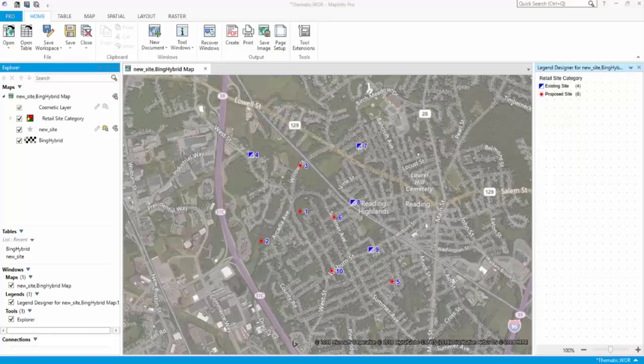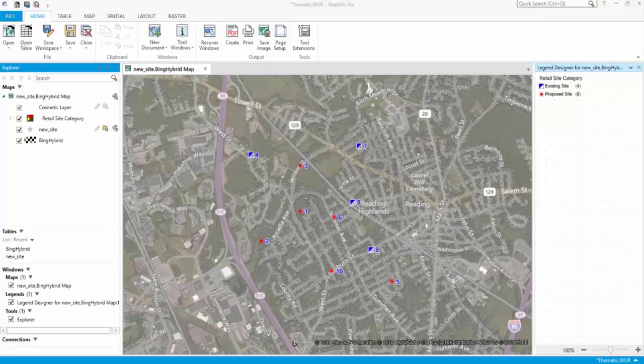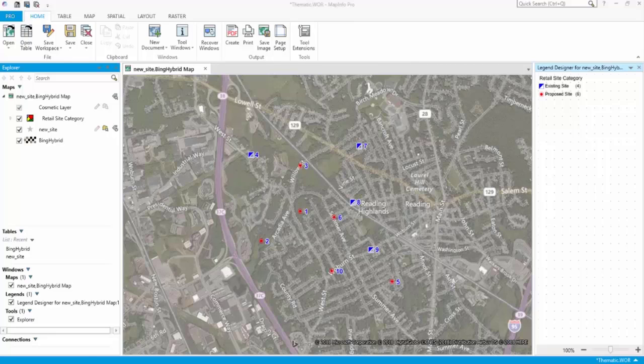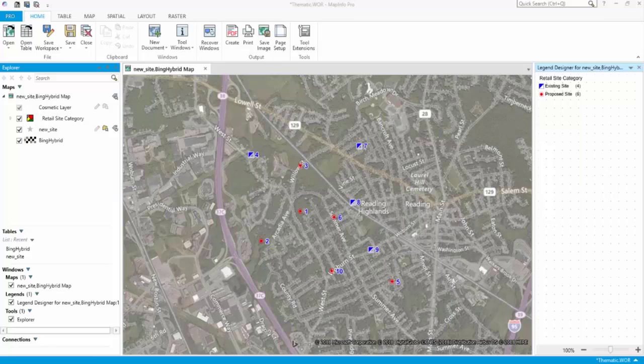A map layout usually includes a title, scale bar, and legend to help orient the viewer to the data on display. It also includes legal information, such as a company logo and copyright citation, and supporting information to describe the map data or the results of your analysis, such as descriptive text, images, and tables of data.